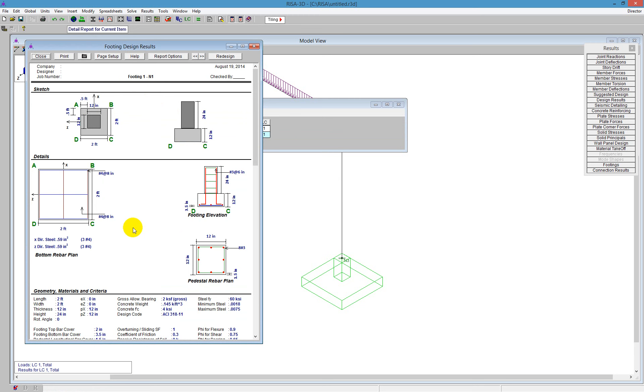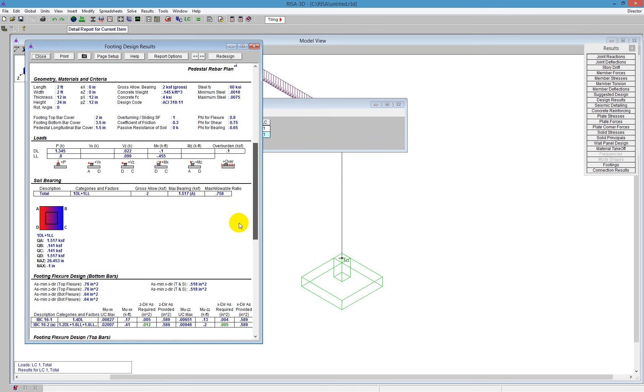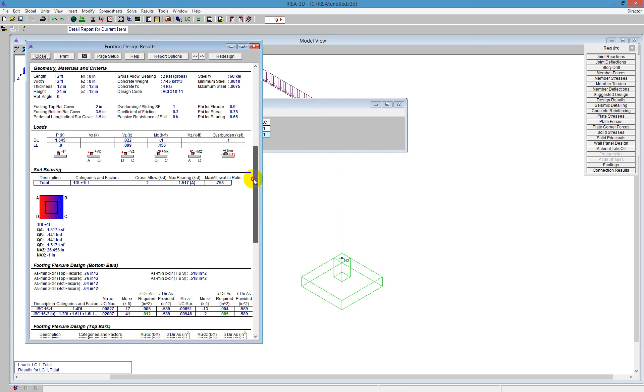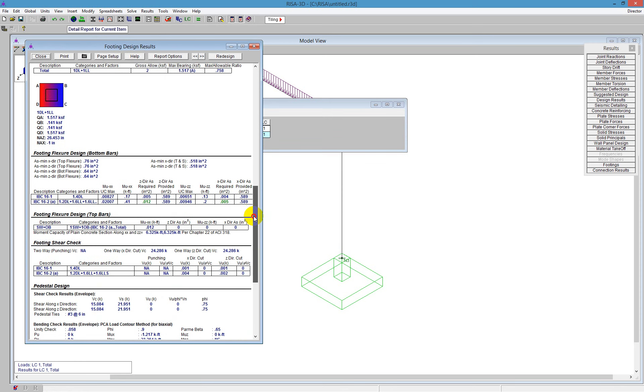So it gives you a picture with the reinforcement plan here. Scroll down below that, you get the geometry on the materials that were used there. It gives us loads. So these are the loads based on those load categories we mentioned earlier. And then it gives us a soil bearing check. And then we see below that, we get more into the design.